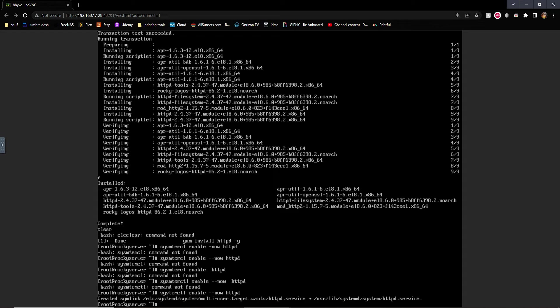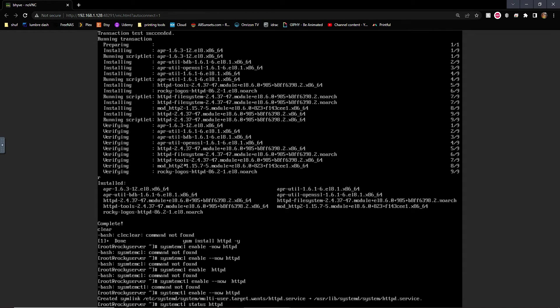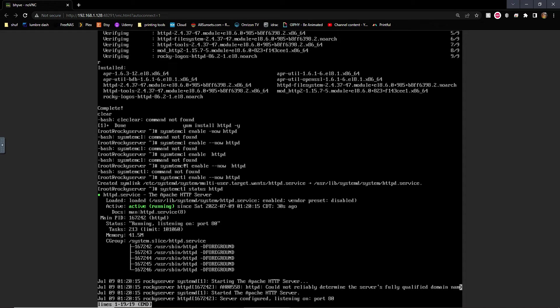What that does is enables the service and it starts it at the same time. What enable means is that if we were to restart the server, when the server starts up or restarts, it'll start up that service automatically. If you don't enable it, it's not going to start it up automatically. And if you want to check on any of these services to make sure they're running, all you got to do is system control status, and we'll do like httpd, and see it's running. If there was any kind of errors, it would tell us there. So it's listening on port 80, which is normal.